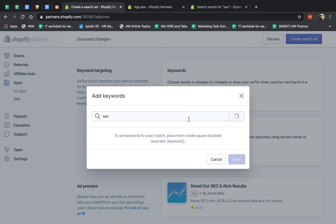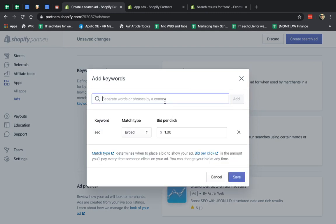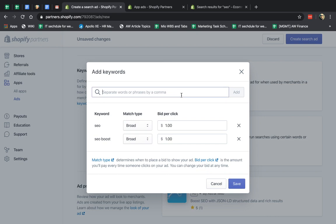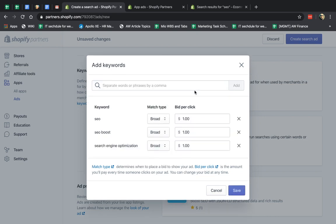I'm going to add the keywords, and I need to start typing. For example, SEO, and SEO boost, and search engine optimization, et cetera. I want to find as many keywords as I can that I think people will search for.